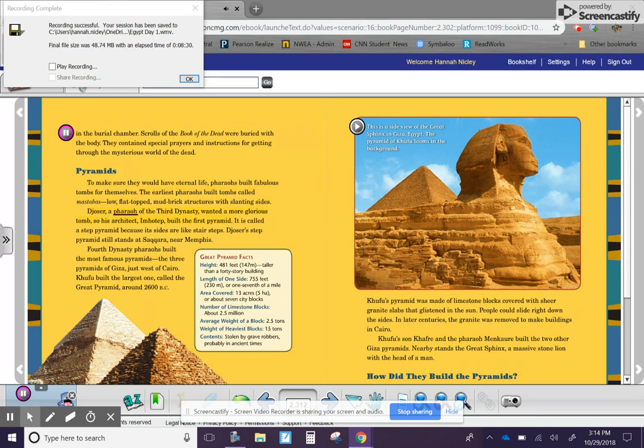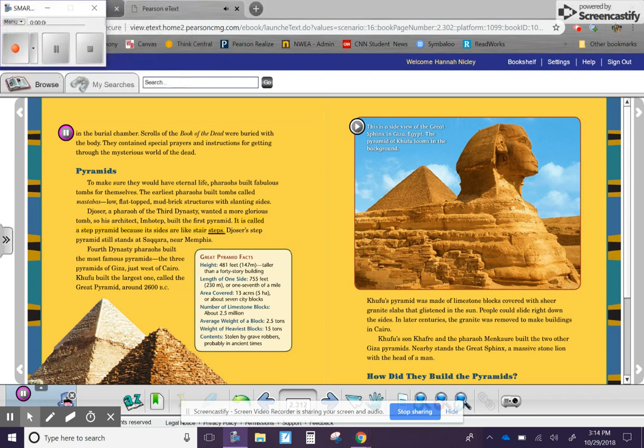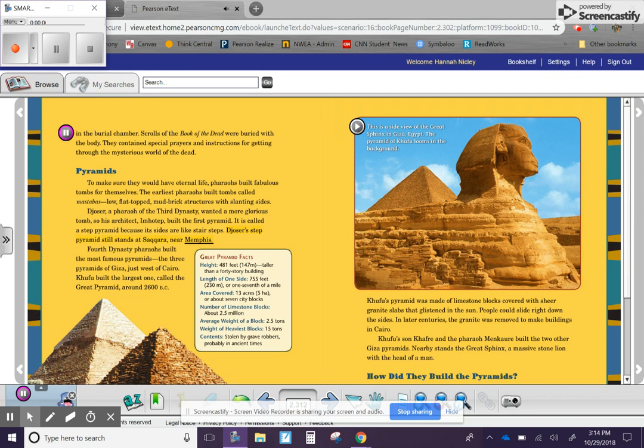Djoser, a pharaoh of the Third Dynasty, wanted a more glorious tomb. So his architect, Imhotep, built the first pyramid. It is called a step pyramid because its sides are like stair steps. Djoser's step pyramid still stands at Saqqara, near Memphis.